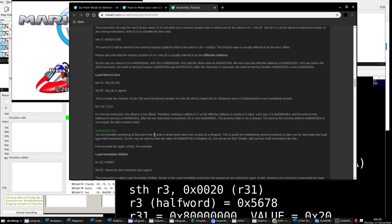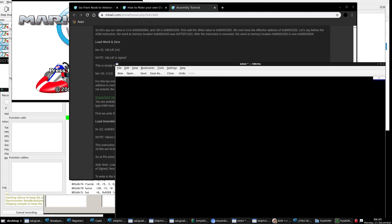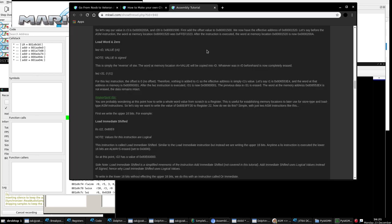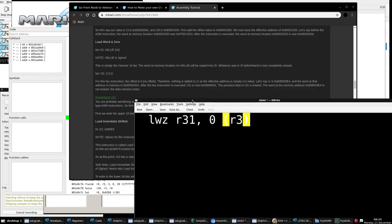Now load word and zero (lwz) is just the opposite. We talked about copying stuff from registers to memory with store instructions. Now we're going to do the reverse: copy data from memory and put it in registers.